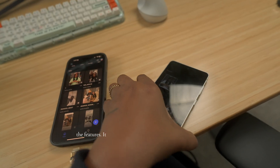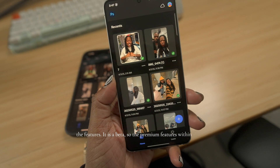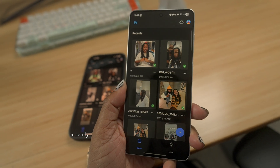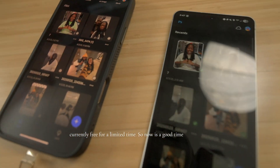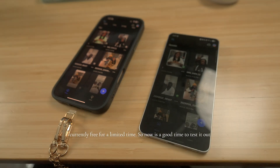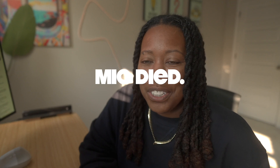I'm glad to see Photoshop on Android and I'm excited for the features. It is in beta, so the premium features within it are currently free for a limited time — so now is a good time to test it out. Until the next one, thanks for taking the time out to let me tech you out.